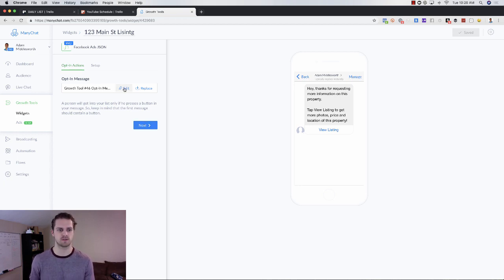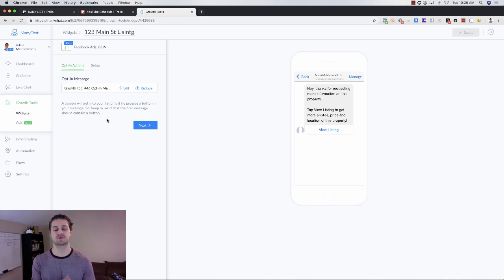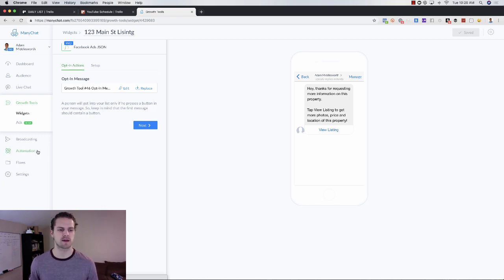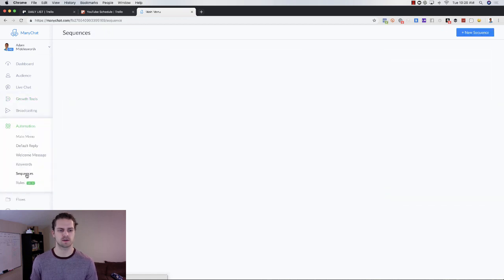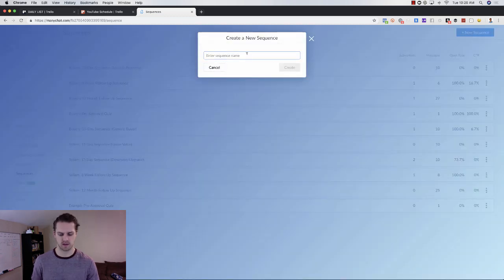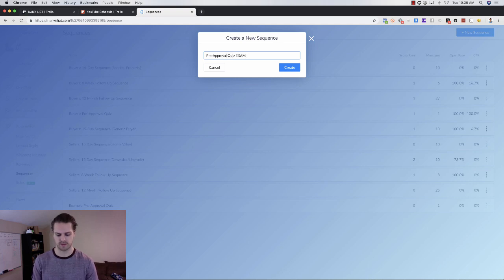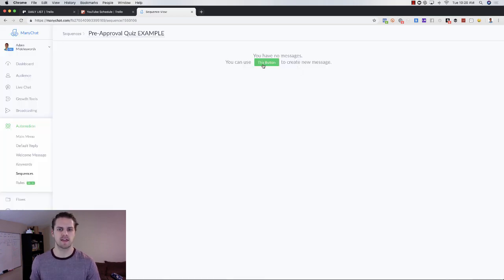To do that, we need to go into the opt-in message and subscribe them to a sequence. To subscribe them to a sequence we need that sequence to exist first, so your first step is to go to Automation on the left-hand side, then go to Sequences, and then we're going to create a new sequence and call it 'Pre-Approval Quiz Example' so it doesn't interfere with anything else.